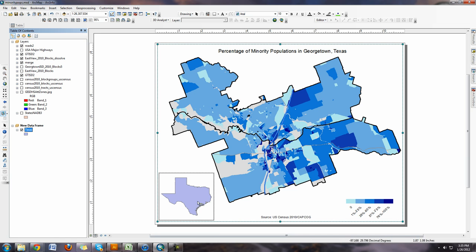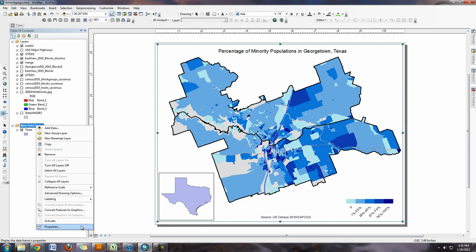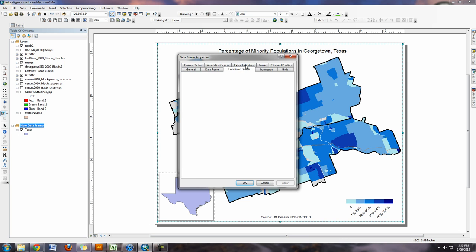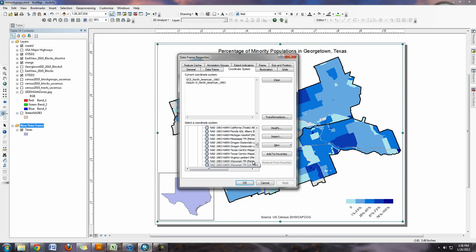If you right-click and zoom to layer, that's a quick way to get into Texas. You can see right now I'm working with it in an unprojected data frame — you'll want that to be projected. Go into your data frame properties by right-clicking the data frame name and choosing Properties. Go into Coordinate Systems and choose the appropriate projection for a statewide projection, which is Texas-centric mapping.